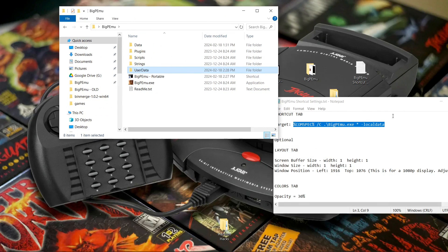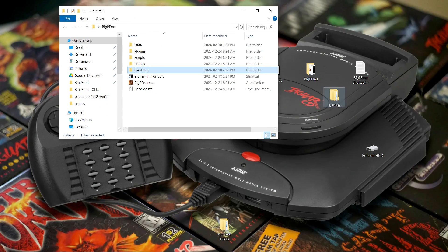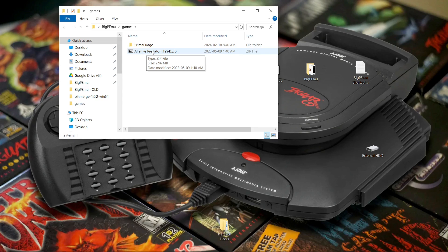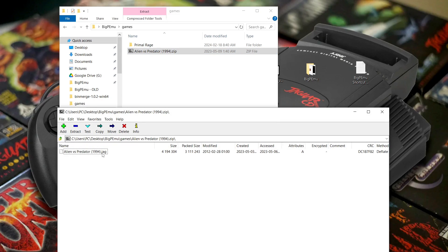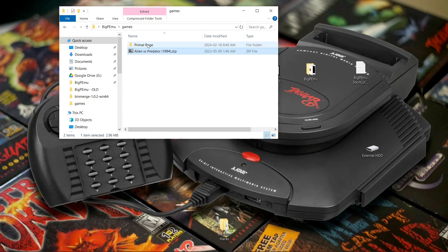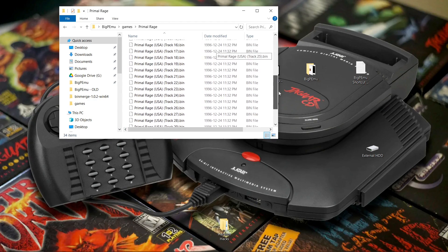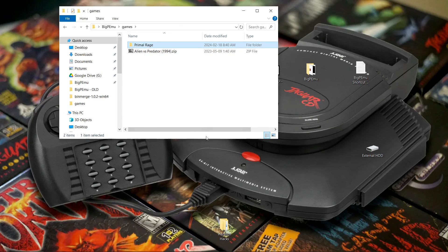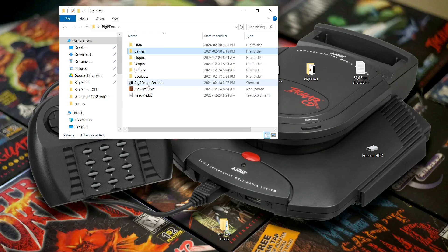The next step is to add some games. I use a folder called 'games' placed in the root of the BigPEmu folder. I have a Jaguar game in zip format — inside the zip is a .jag file. I also have a Jaguar CD game with a .cue and a bunch of .bin files. I have tried to merge them but haven't figured out how yet, so I suggest don't do it — if I find a way, I'll make a future video. I put the CD game in its own folder to keep things clean, but that's completely optional. Now run the shortcut again.